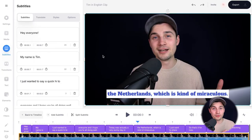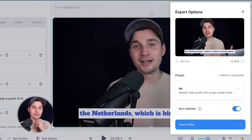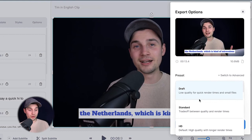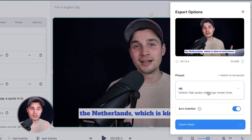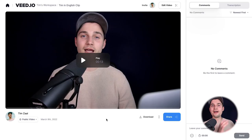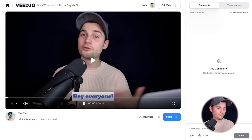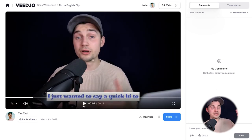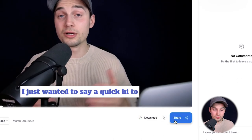Now I'm satisfied and I want to export my video with the subtitles burned in. Simply head over to 'Export' in the top right corner and choose your preferred render settings. I'm going to choose HD, make sure 'Burn Subtitles' is enabled, and then click 'Export Video'. After the video is rendered you can watch it back — 'Hey everyone my name is Tim' — and as you can see the subtitles are added to the video.